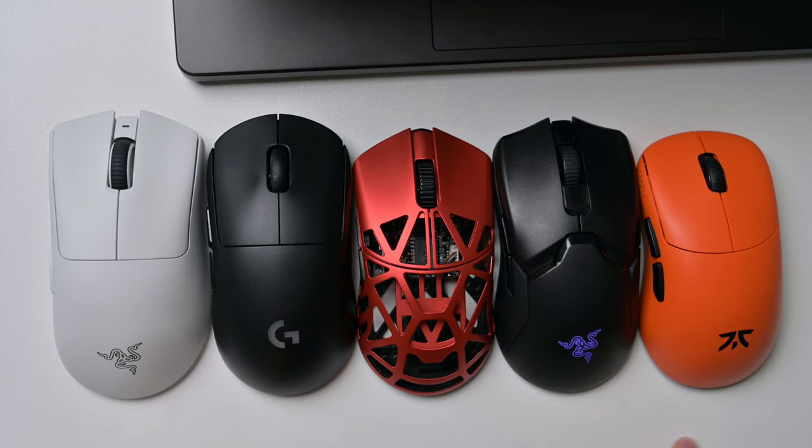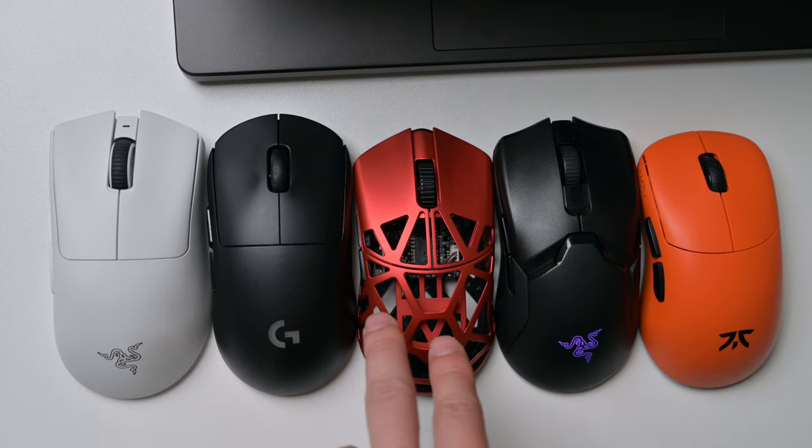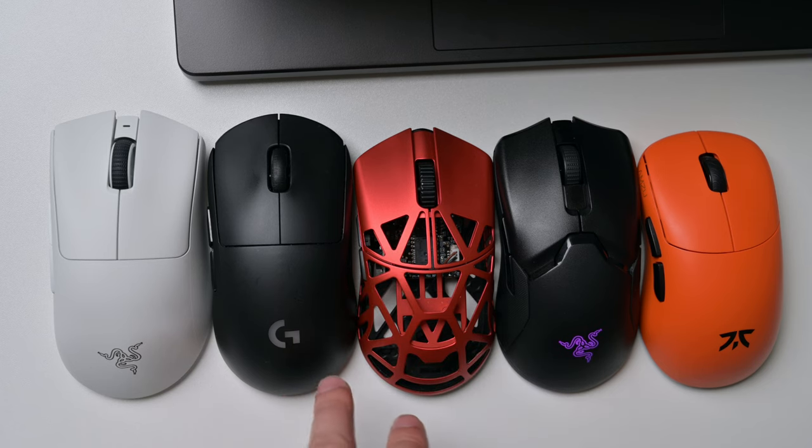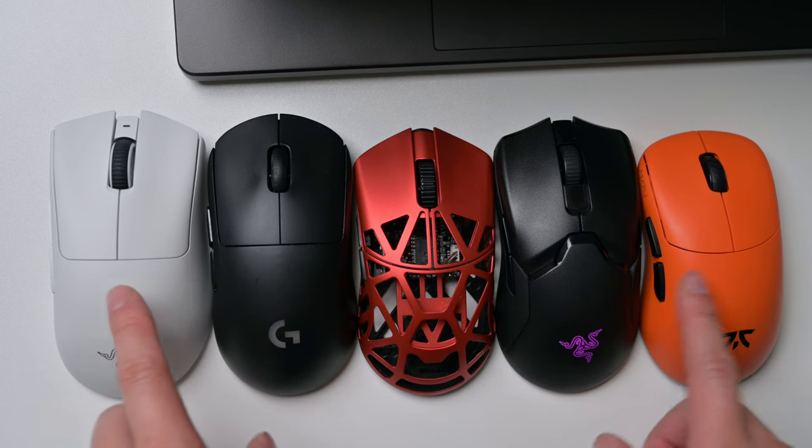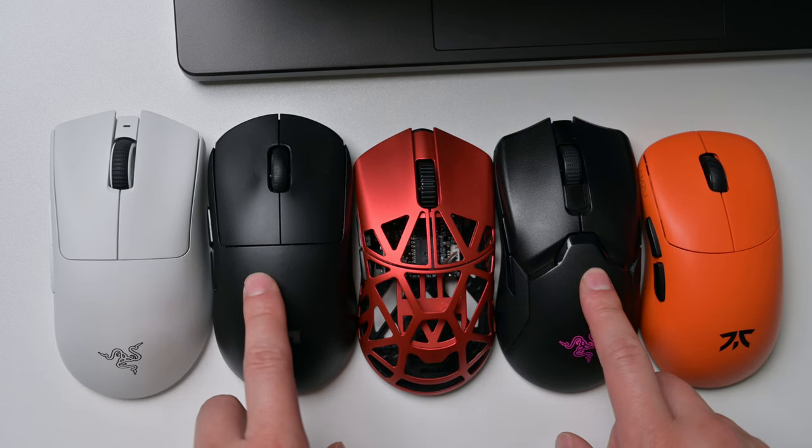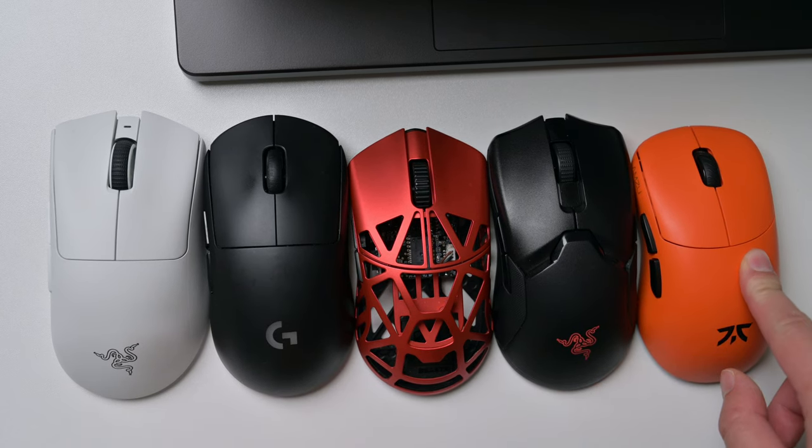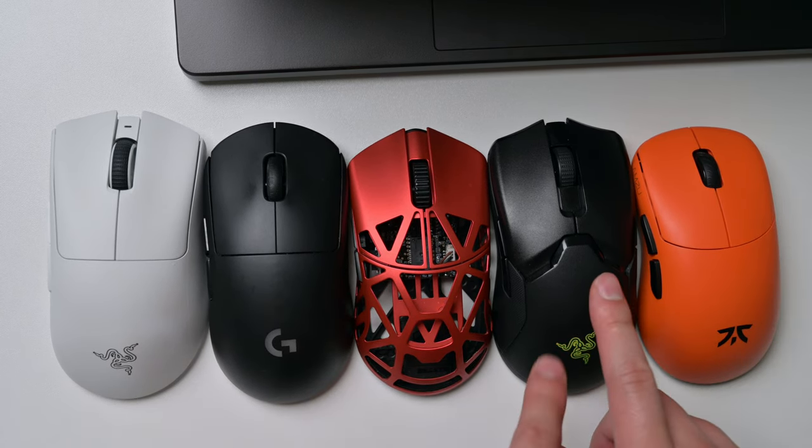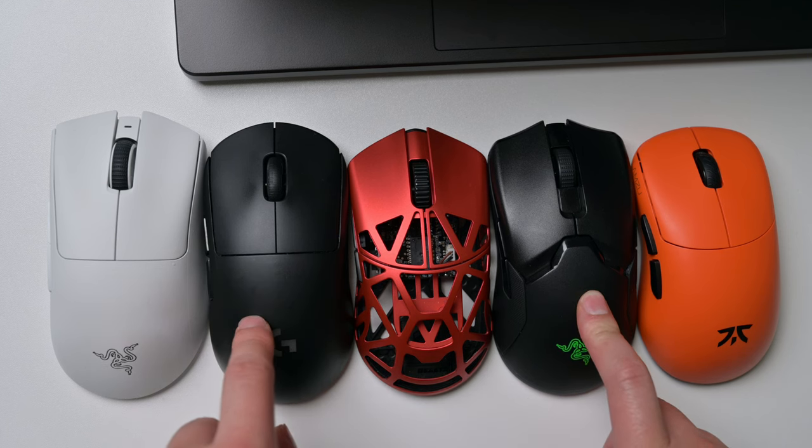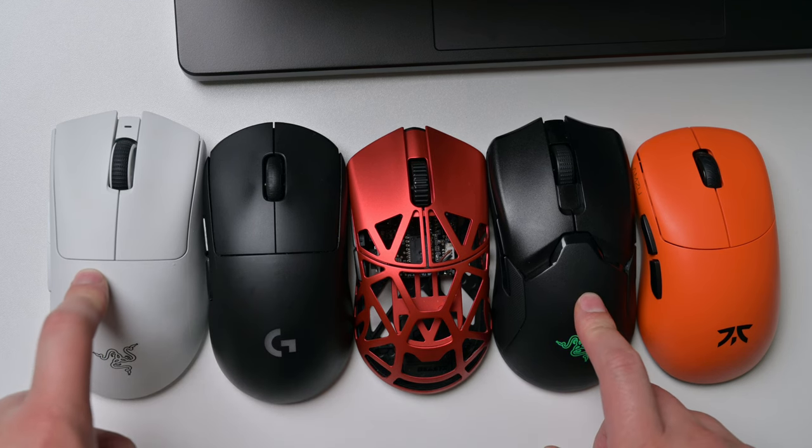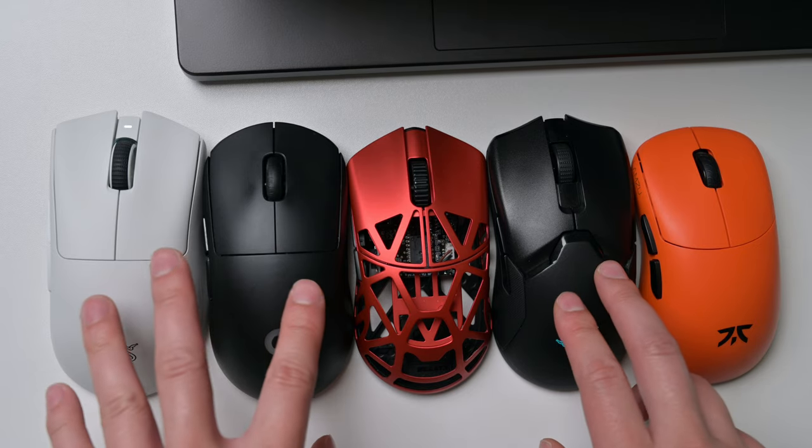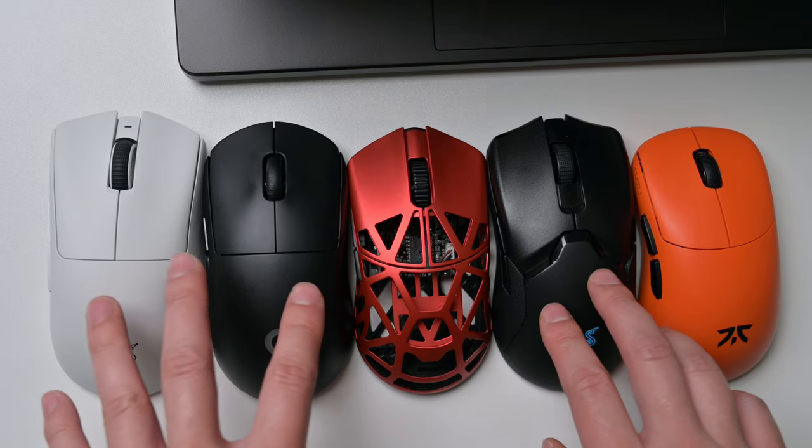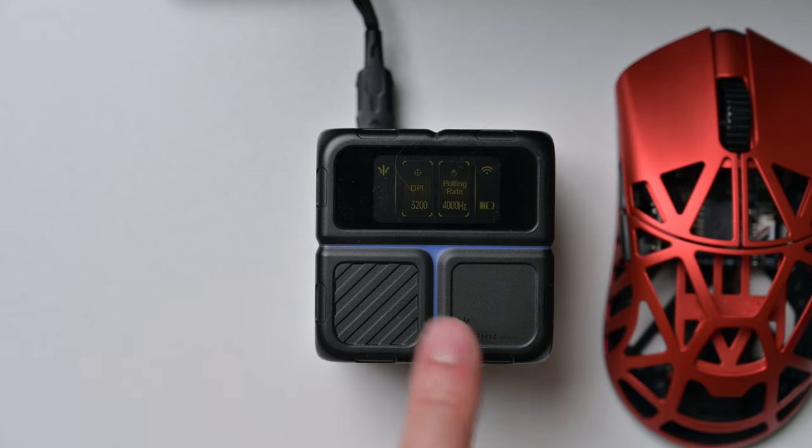If I line up this mouse next to all the other mice, you can definitely see how this mouse is a lot shorter. For me, it's actually the length is actually better. I feel like these other mice are all longer for me and they're a little bit too long. I think the Lamzu Thorn is actually pretty perfect. The Viper Ultimate and the G Pro Wireless, and the Death Adder for sure is just way too big.